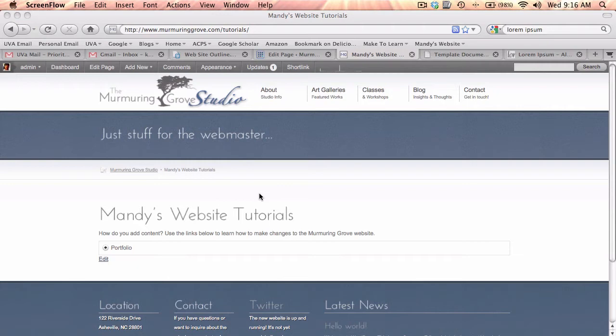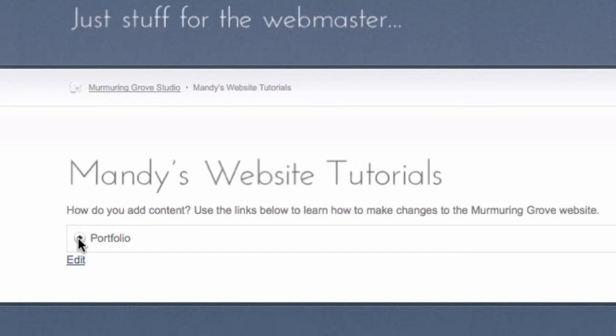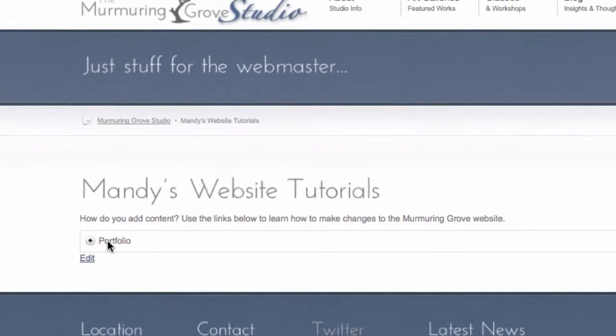On this page, you'll see right down here accordion toggle switches. Right now I've created one section called Portfolio and this will contain videos that will show you how to add different portfolio items to your art galleries right up here. So to activate a...